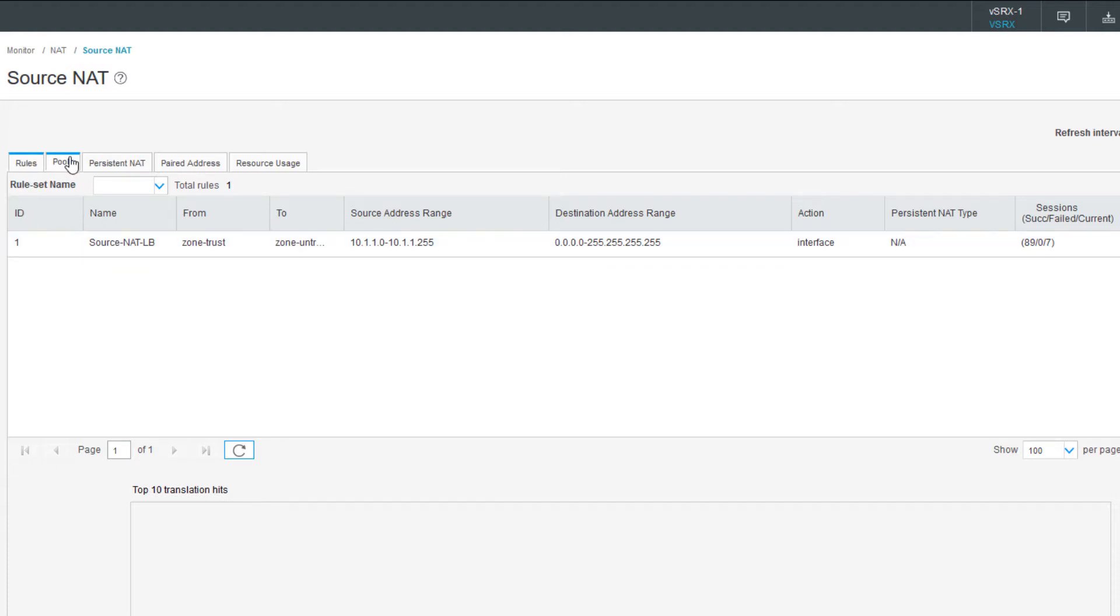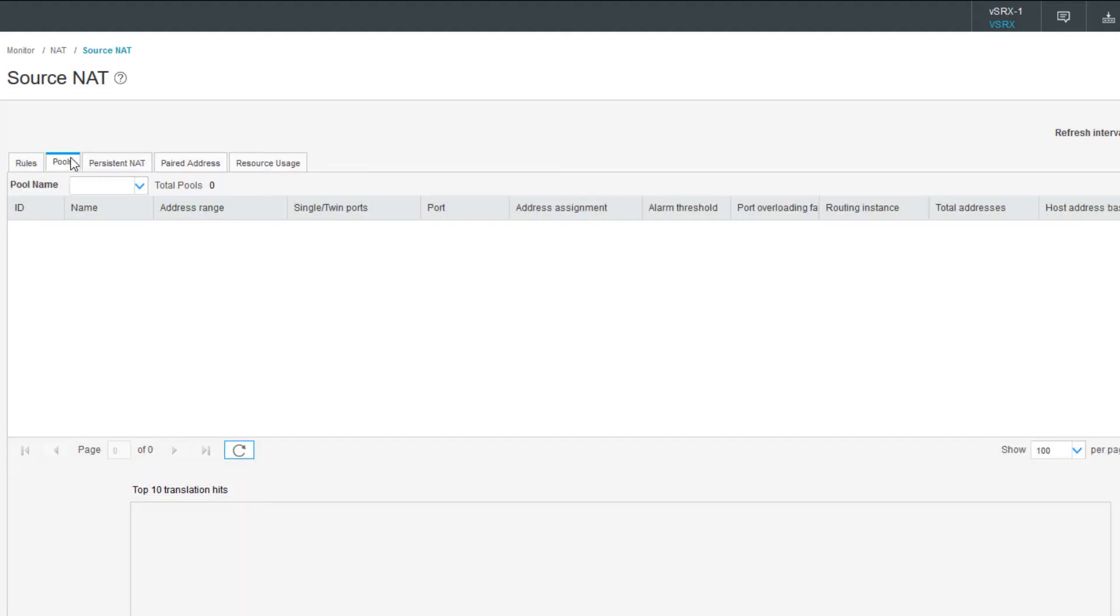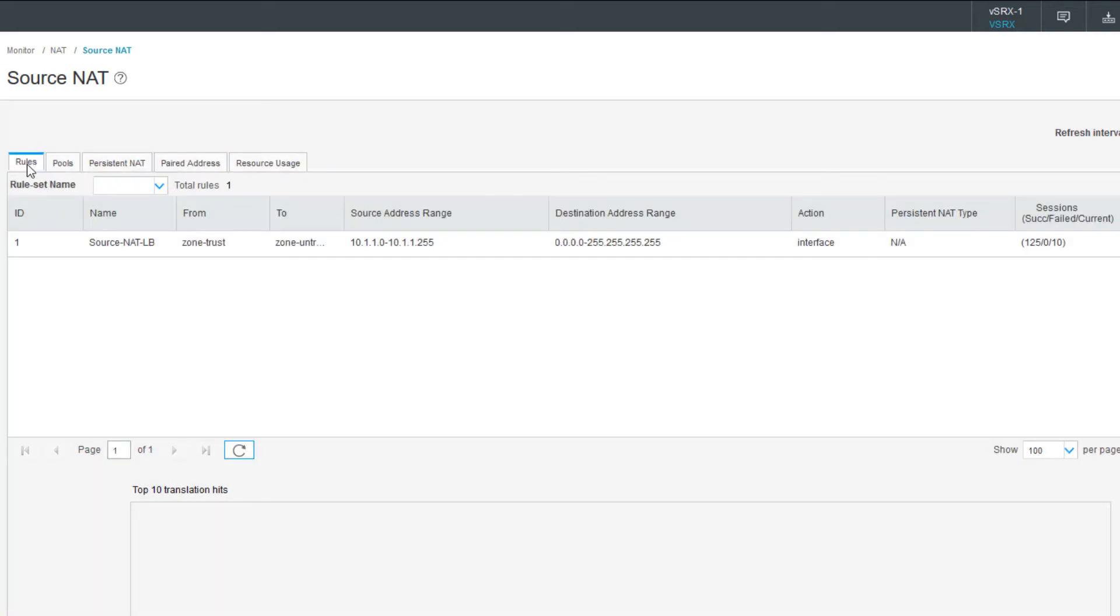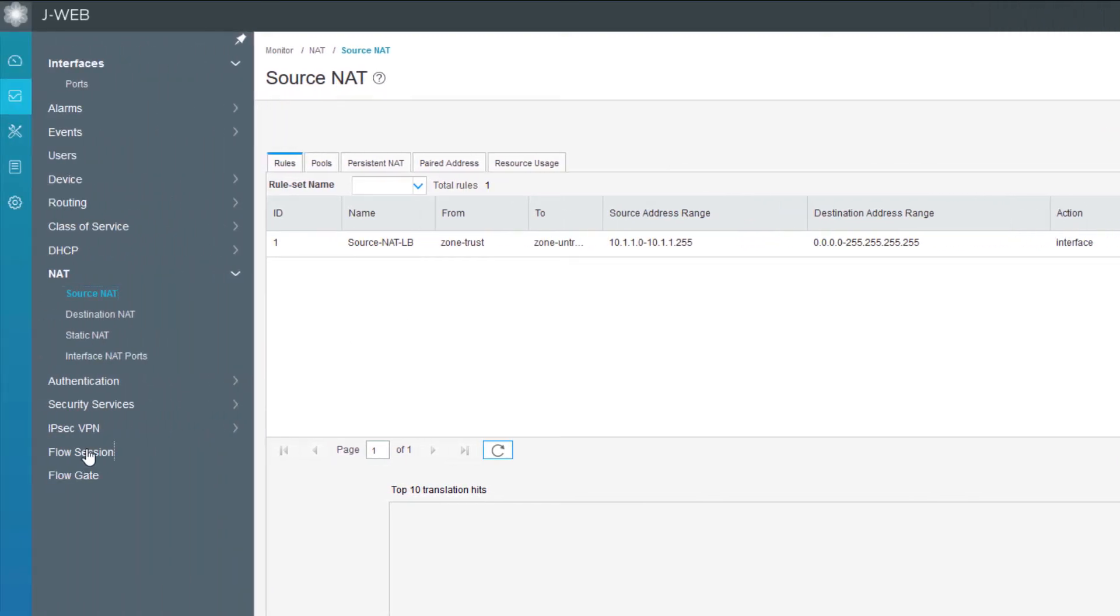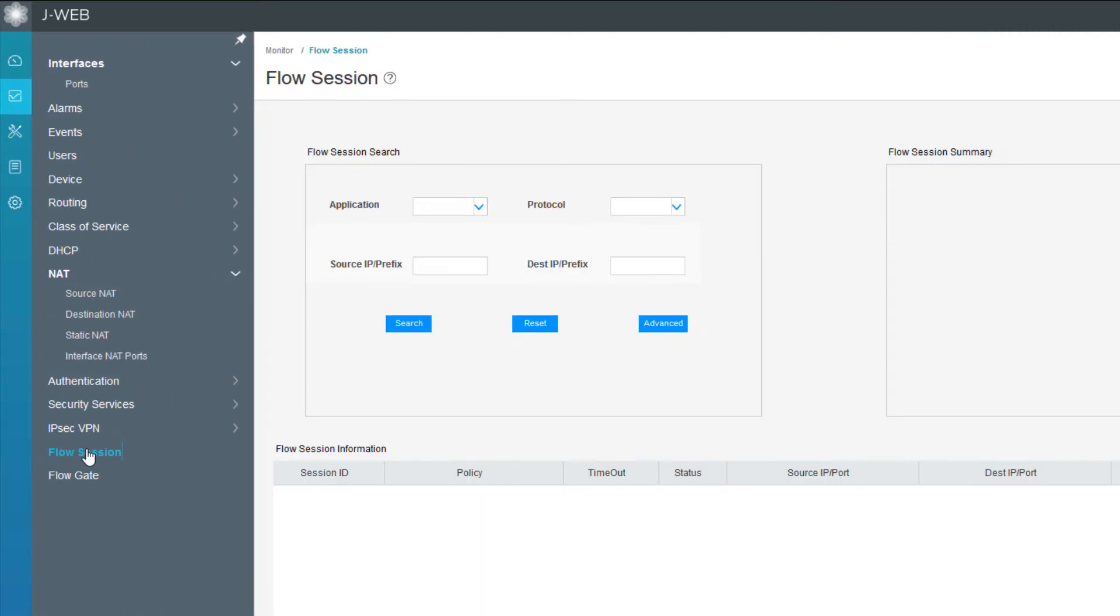We can click on pools, but we don't have any pools configured. Back to rules. One thing to point out is there is a graph that's supposed to show up on the bottom here, but it's not with how my browser is currently set up. Normally, you would see a graph at the bottom that shows the top 10 translation hits. The other thing I want to show is we can look at the flow session.